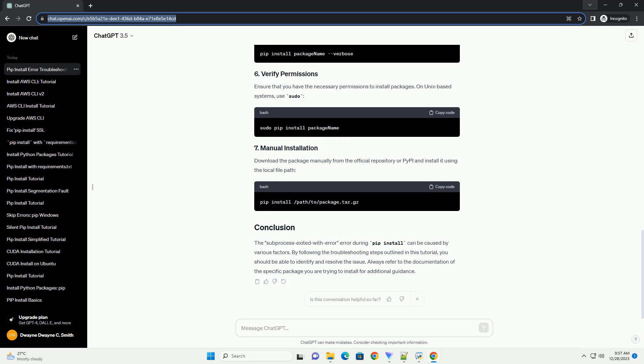Ensure that you have the necessary permissions to install packages. On Unix-based systems, use sudo.